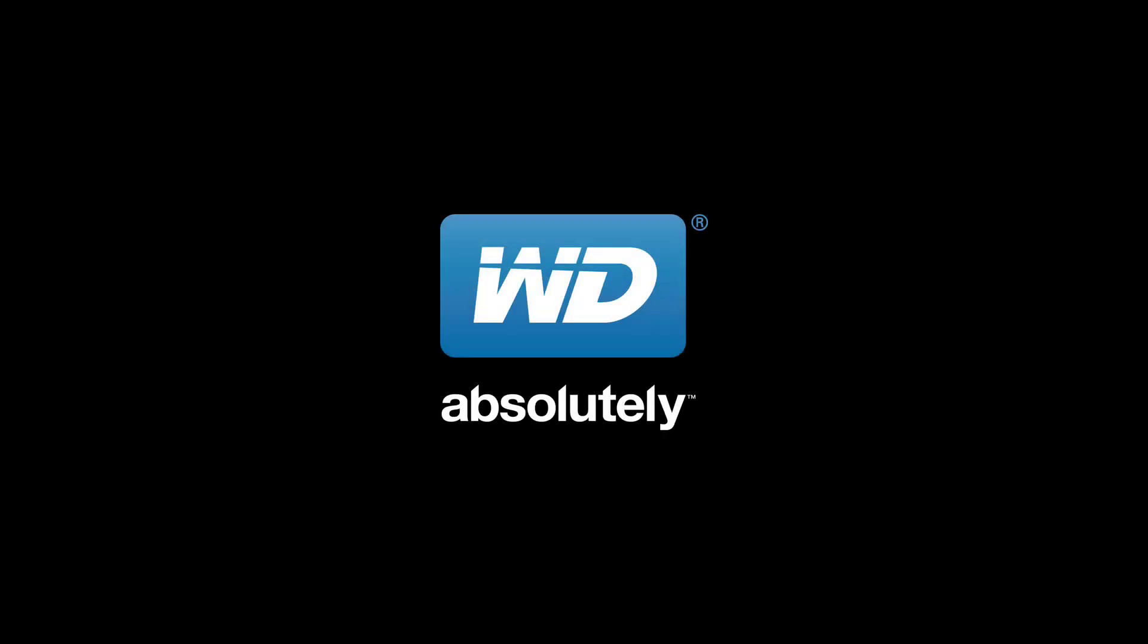For further information, there are some tips on our knowledge base and frequently asked questions for reference. I hope you have found this video helpful and enjoy your new WD BlackSquared dual drive.